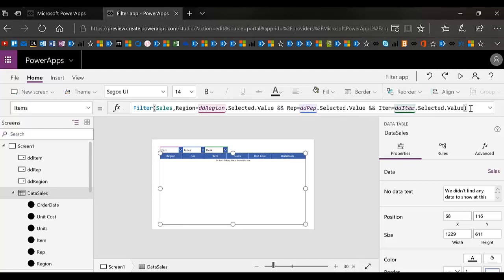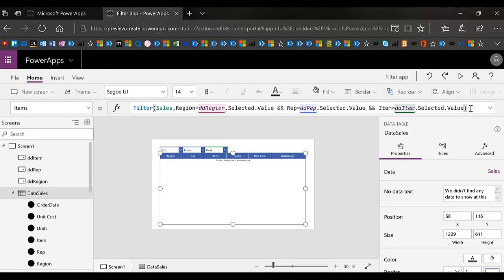Basically there is a filter that says to filter sales by region where drop down region, I usually call them DD's when they're drop downs, drop down region selected value, and rep equals drop down rep selected value.